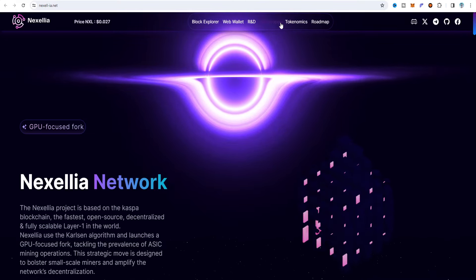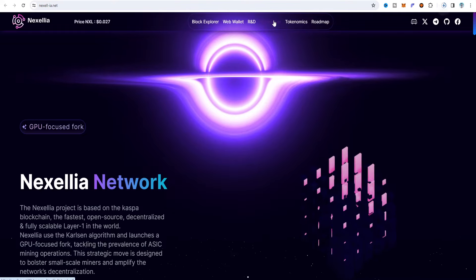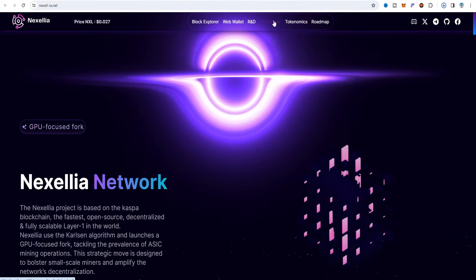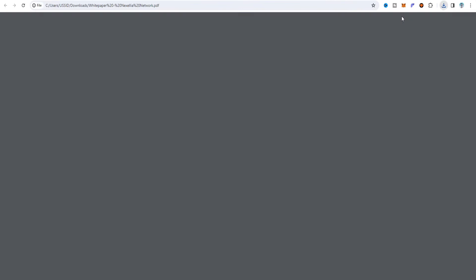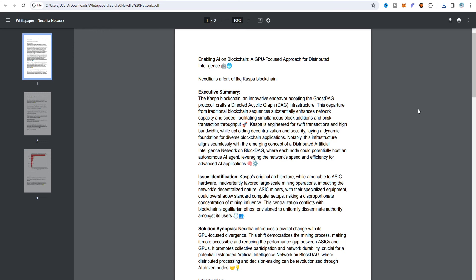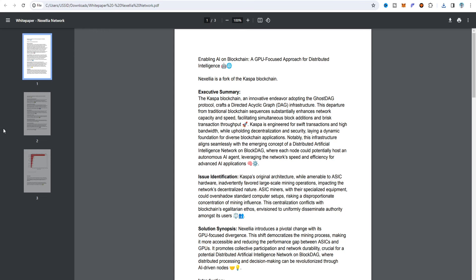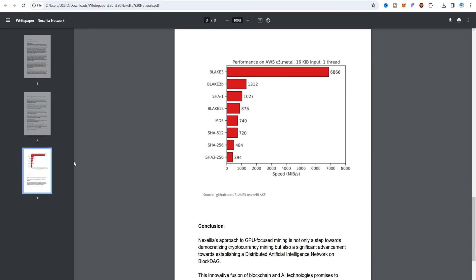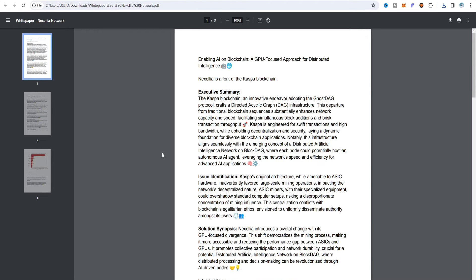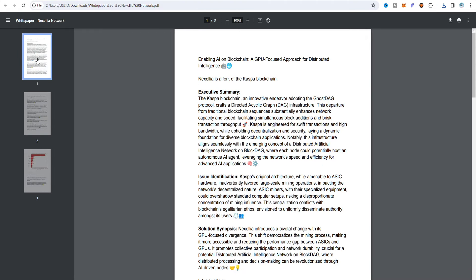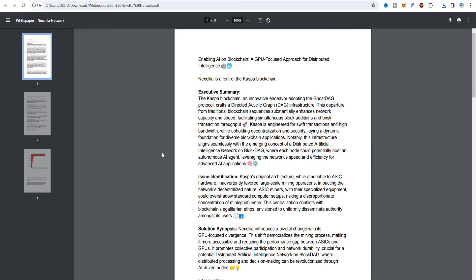There is also a whitepaper you can read by clicking on it if you are going to mine Nexel-IA. Clicking on it shows a three-page summary with all related documents. Read all the documents before mining. This is a GPU-focused approach for distributed intelligence and Nexel-IA is a fork of the Casper blockchain.